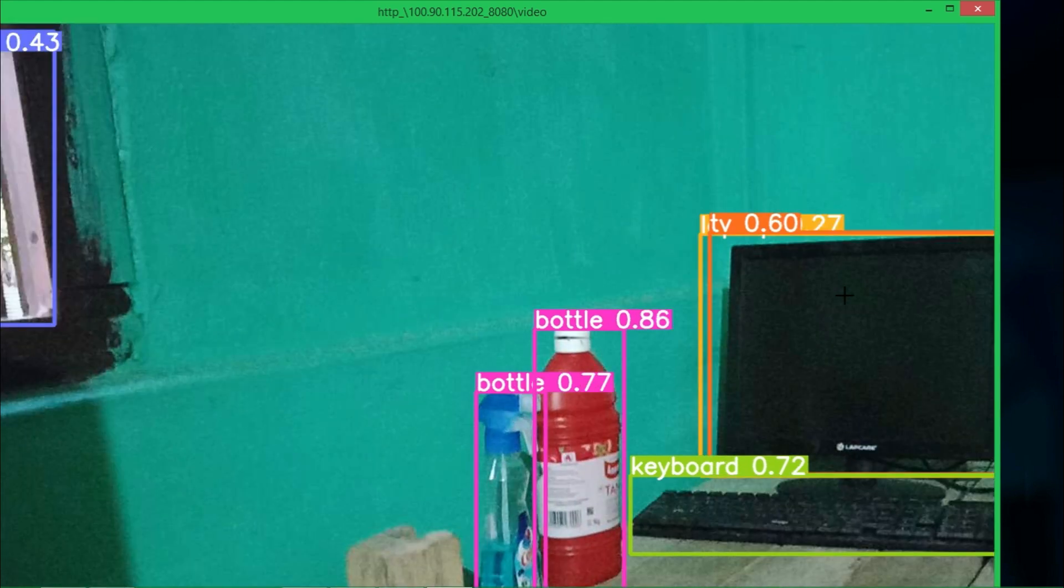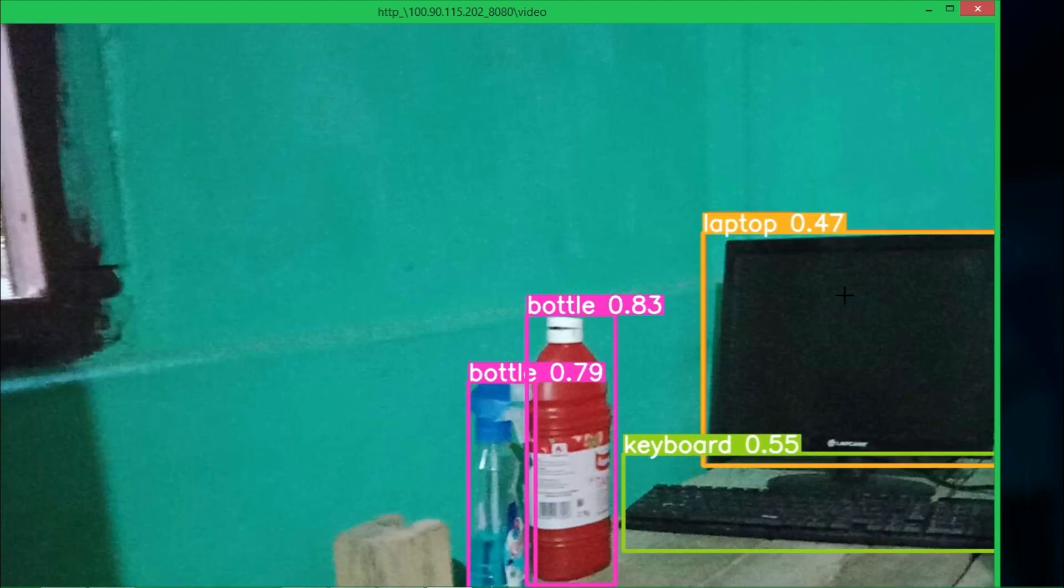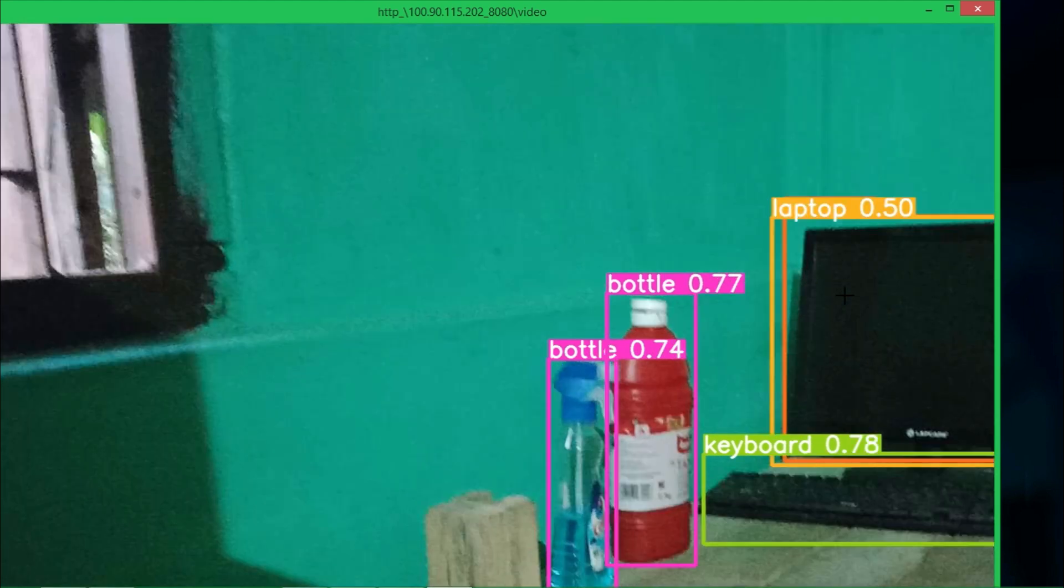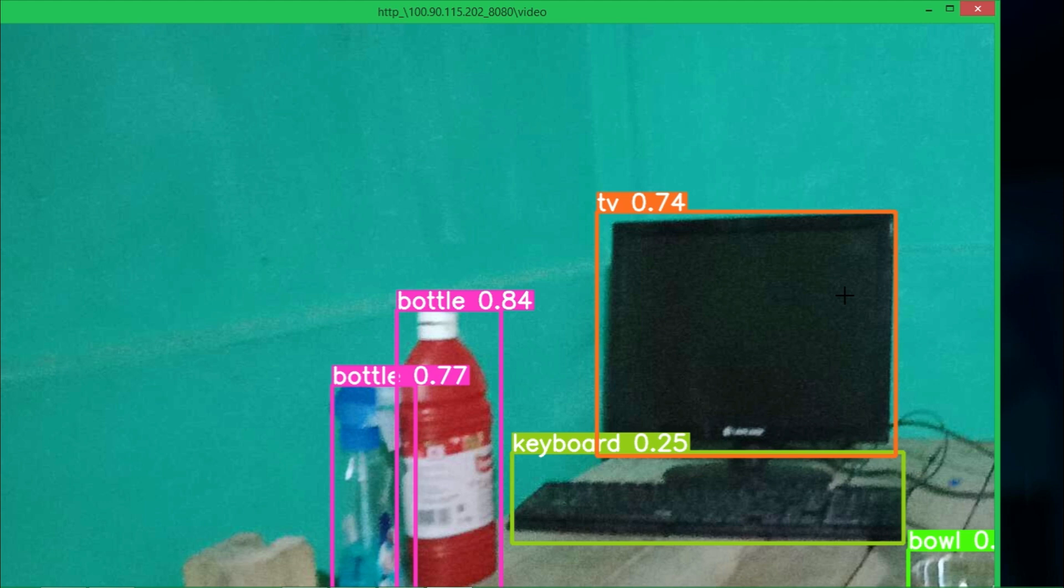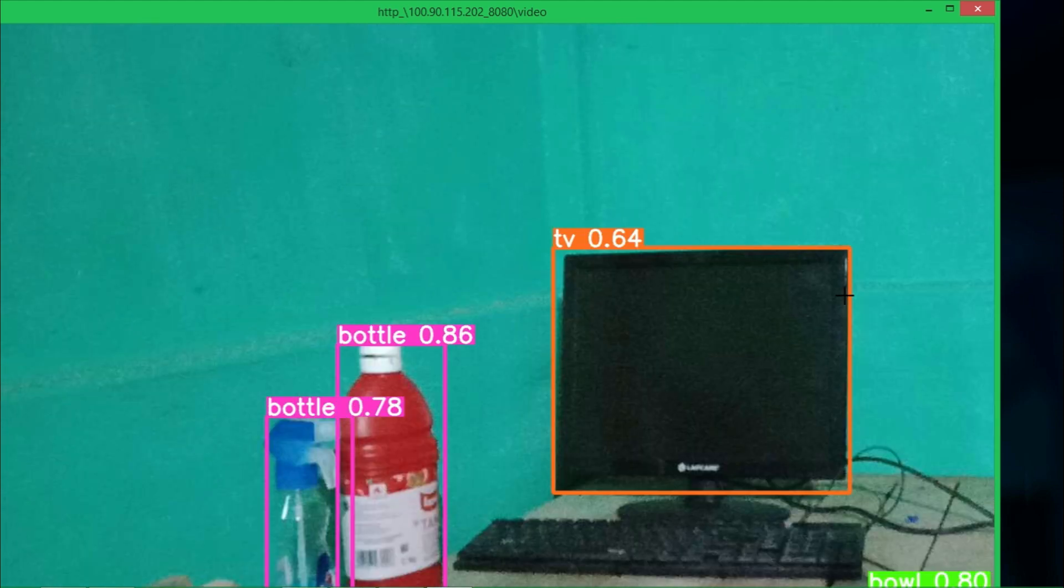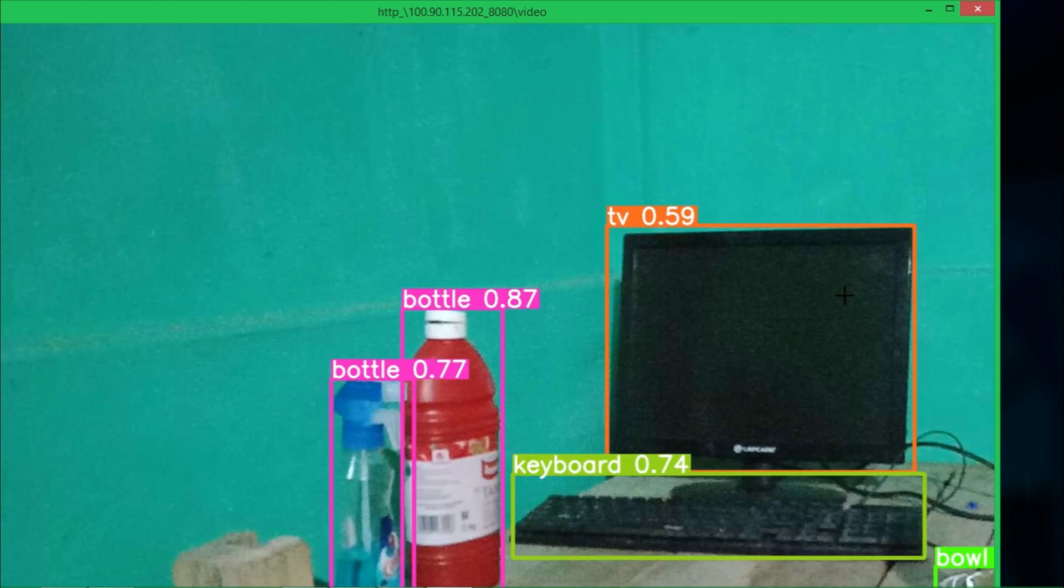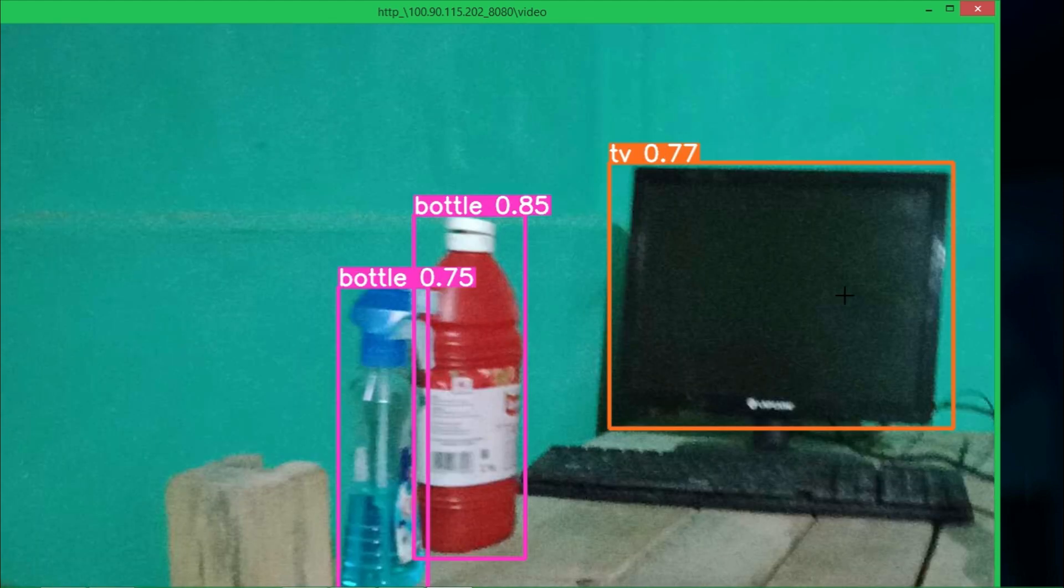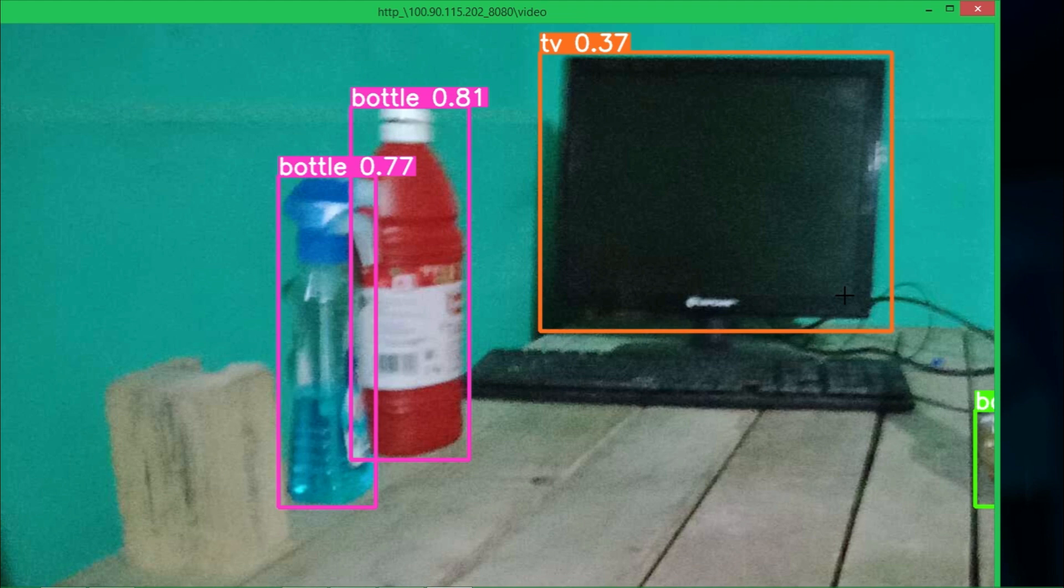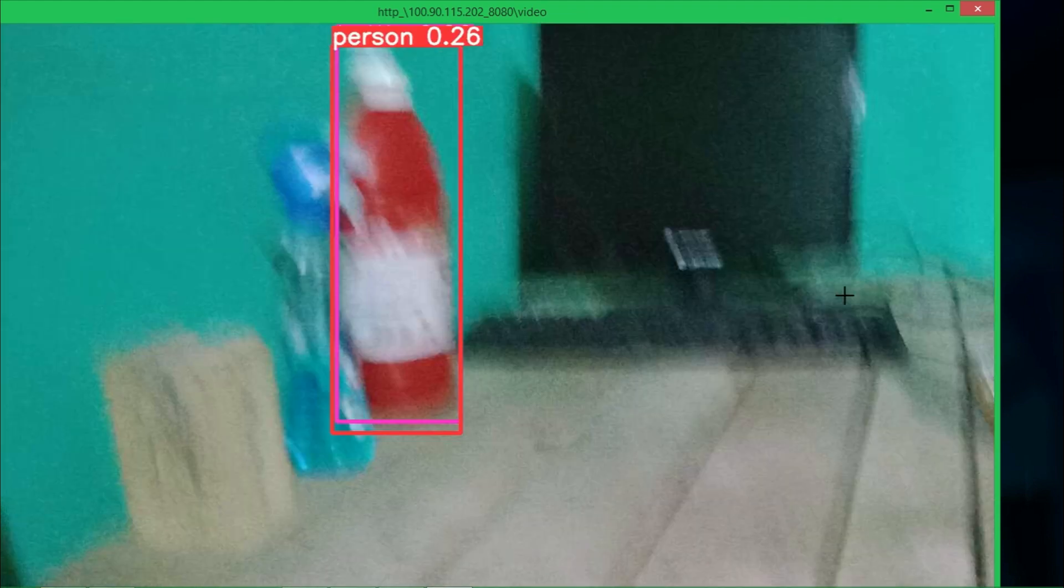You can see this works very well. You can use this technology in various places like in security camera and whatever place you want to use it.